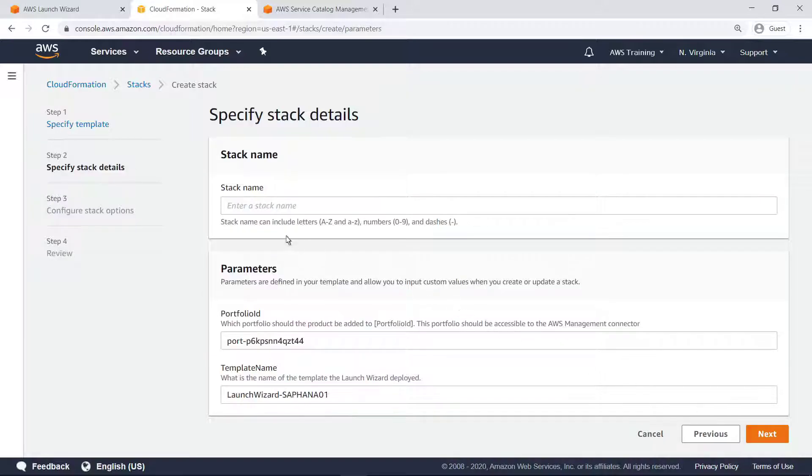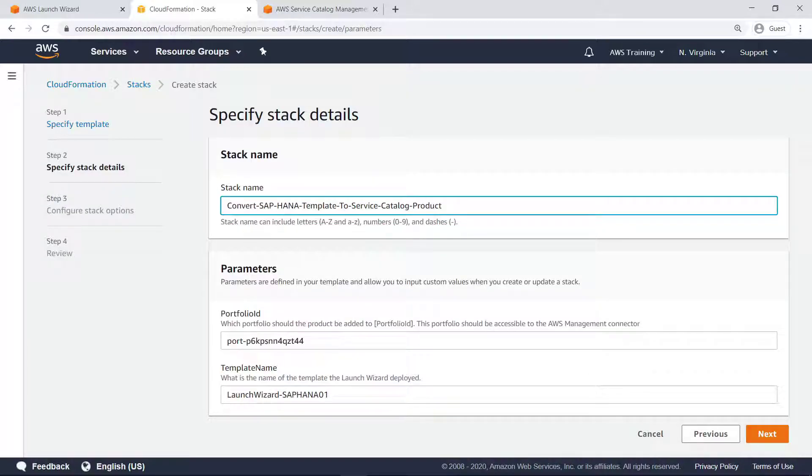Provide the name of the template that Launch Wizard deployed. Let's skip ahead to after this template has been executed and a Service Catalog product has been created.